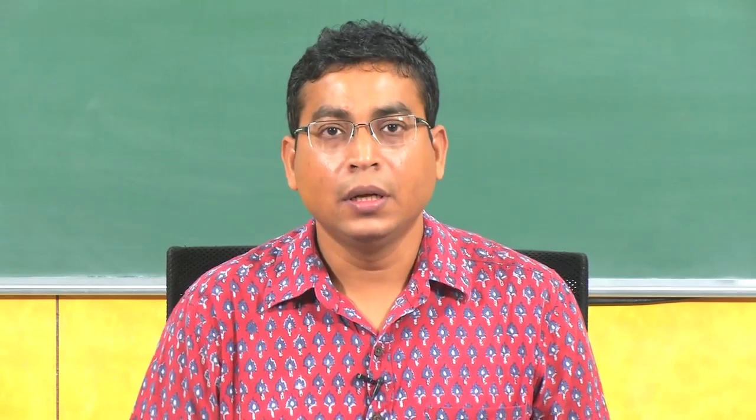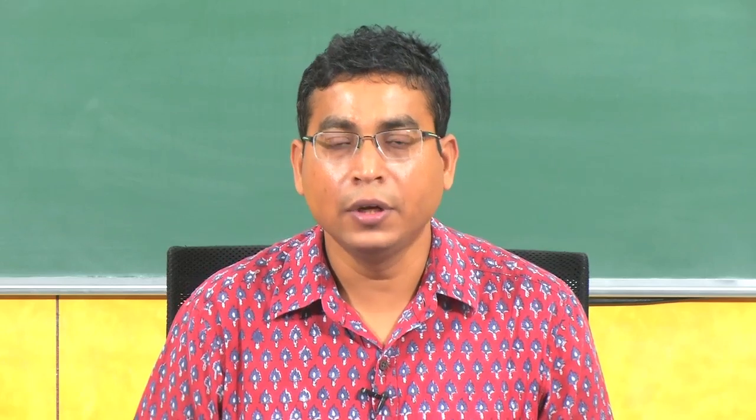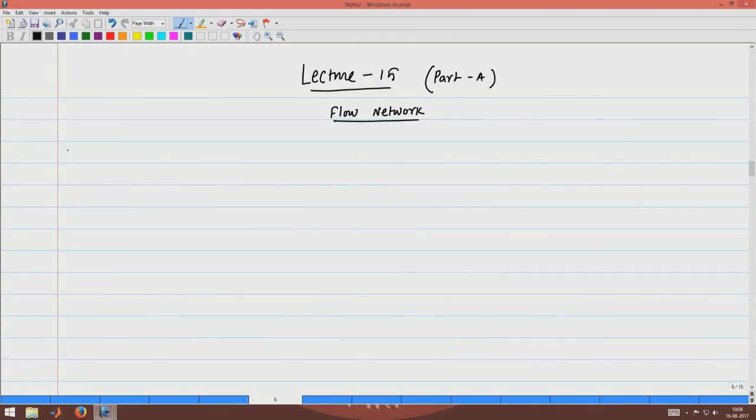Let us first learn what a network is formally, then we learn what is a flow in a network, and finally we will see how to find the maximum flow in a network. Here is the definition of network.